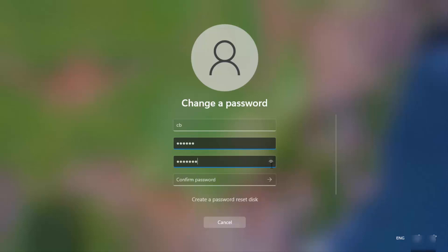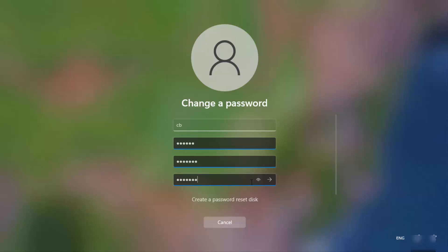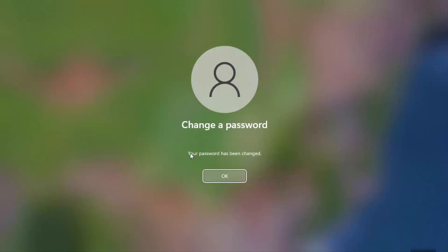I'm going to provide a very simple new password — let me show you this password, it's just 'test123.' Then I provide the same password again for confirmation and click the submit arrow. Once I do that, you can see your password has been changed.